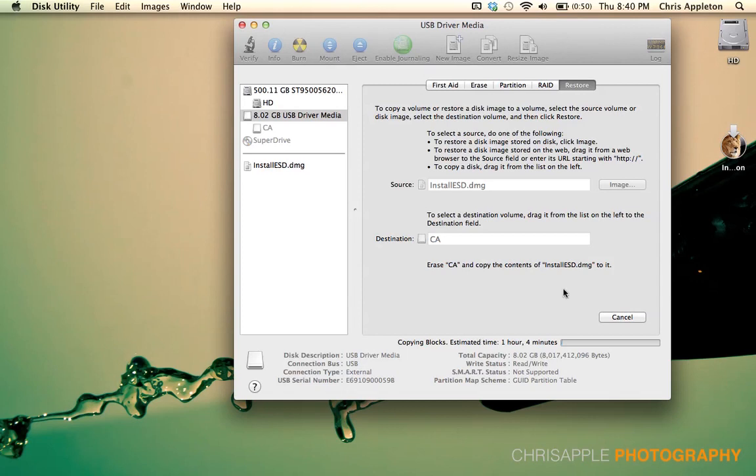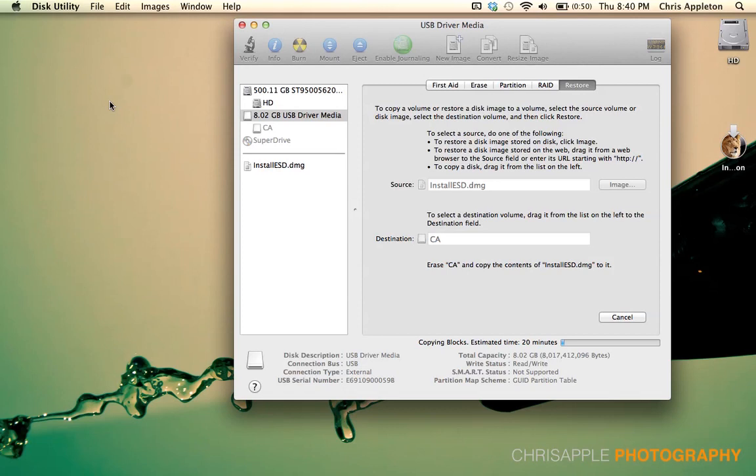Once you've got this written, to install this on either this machine or another machine, reboot the Mac with the USB drive connected. Once you see the Apple logo, as soon as you see that, hold down the Option key. Hold down the Option key until you see your drive come up. Then you'll be able to select that drive and continue through the install process as normal.